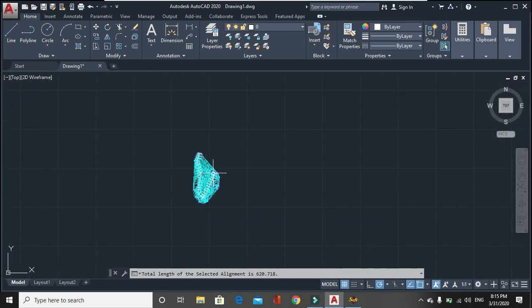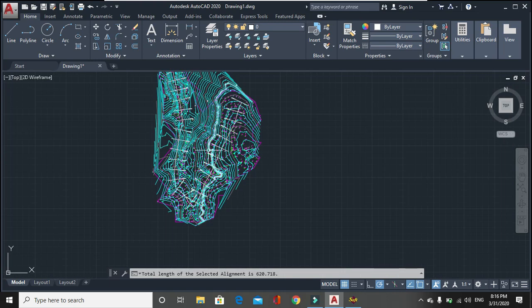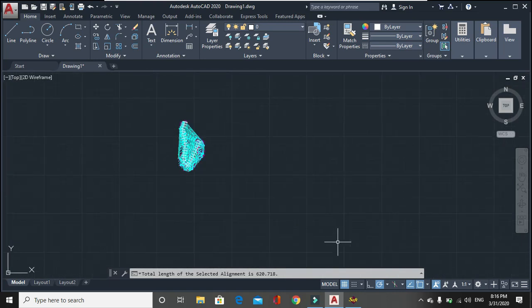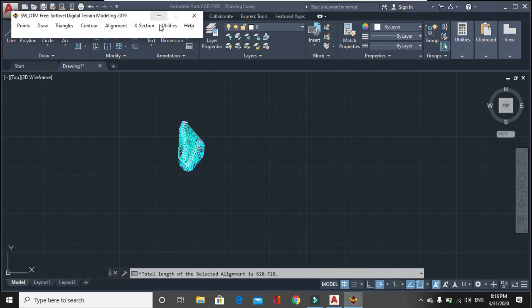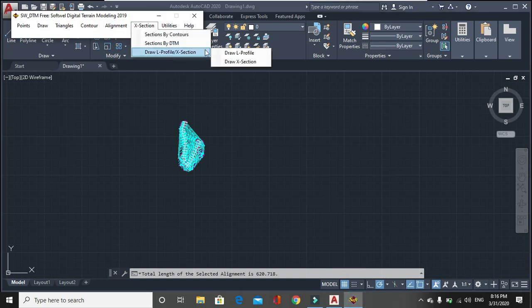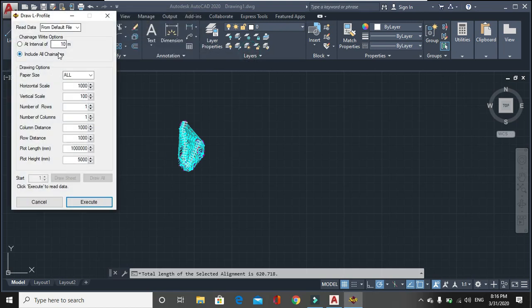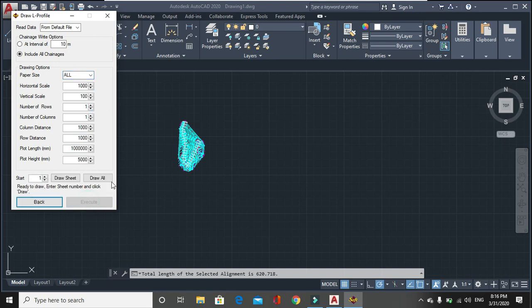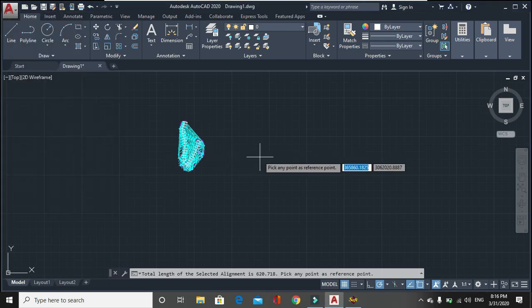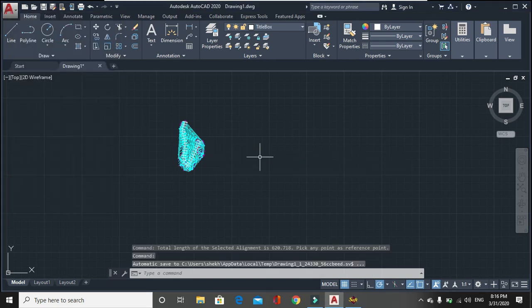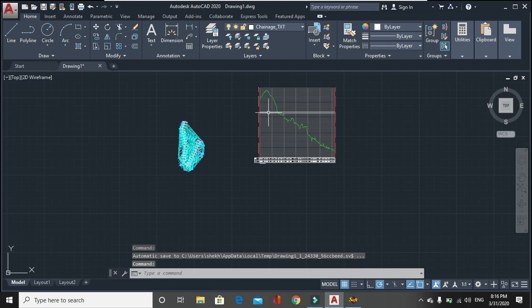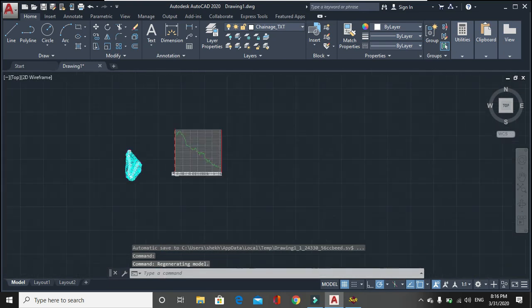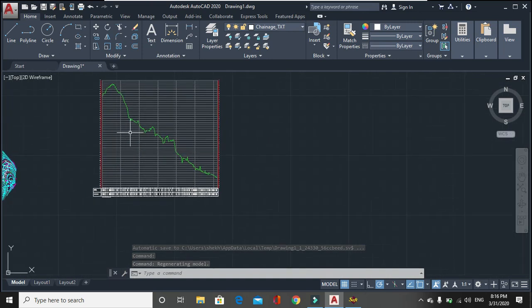After that you have to again go to X section, draw L section and profile. Click on place draw L's profile. Then paper size, you can select your own, A1, A2, A3, let us say all. Then horizontal scale will be 1000 for L profile and vertical scale will be 100. It is generally, we draw in this scale, but you can change it. After that you will see L section of this alignment.